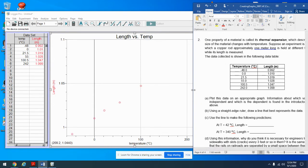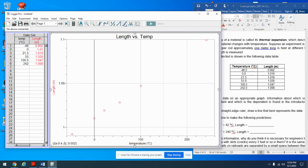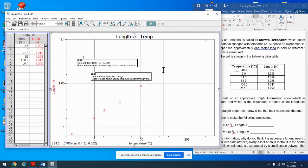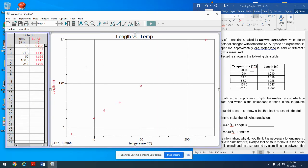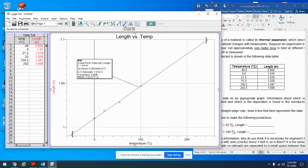I'll click the linear fit button — but I'm getting an error: 'Please select additional points.' I accidentally highlighted just one point, and one point doesn't determine a straight line. All I need to do is click on the graph to deselect that, and now the linear fit works fine. There's the fit details — more about the equation in the next video.